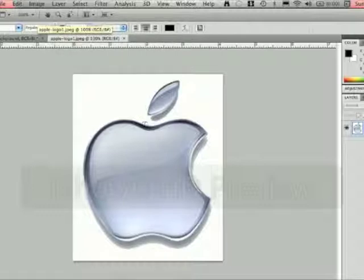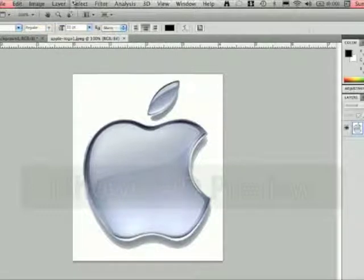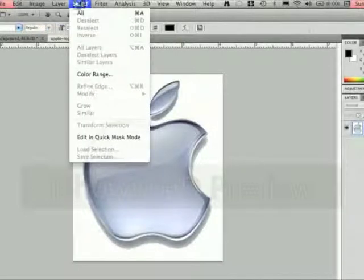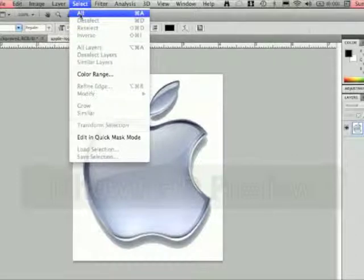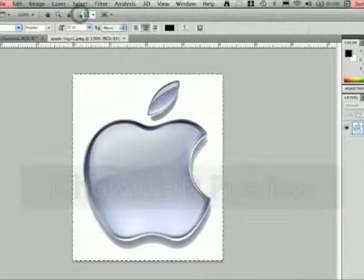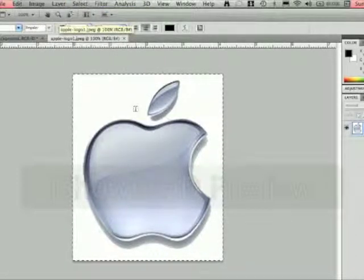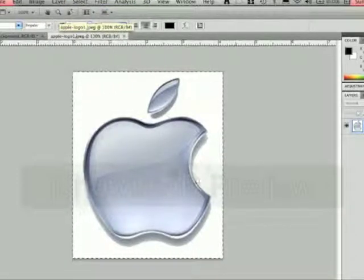One is the one that we just did, the second one is the apple. So in order to get the apple over to the other one we're going to hit Select at the top here and hit All. So that just selected it, you can see the border around here.